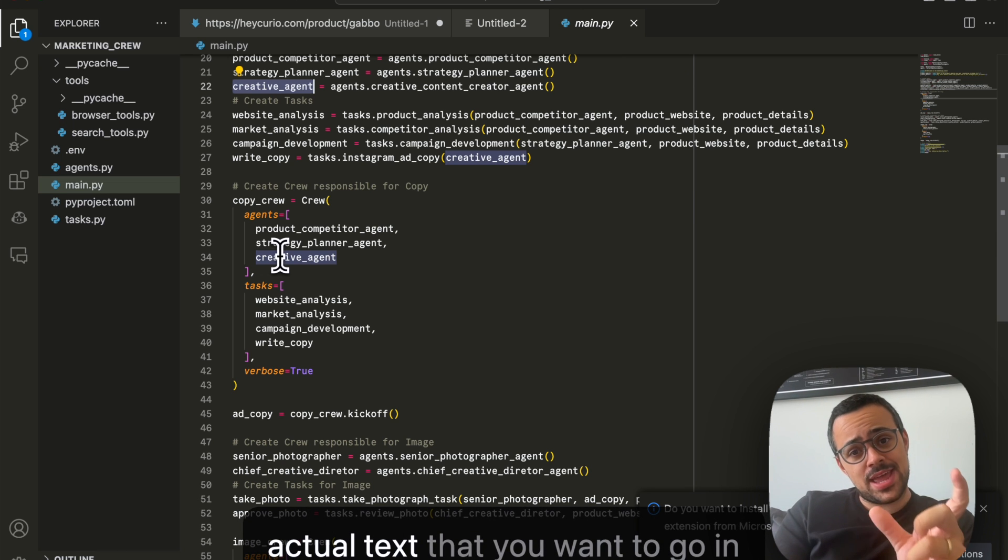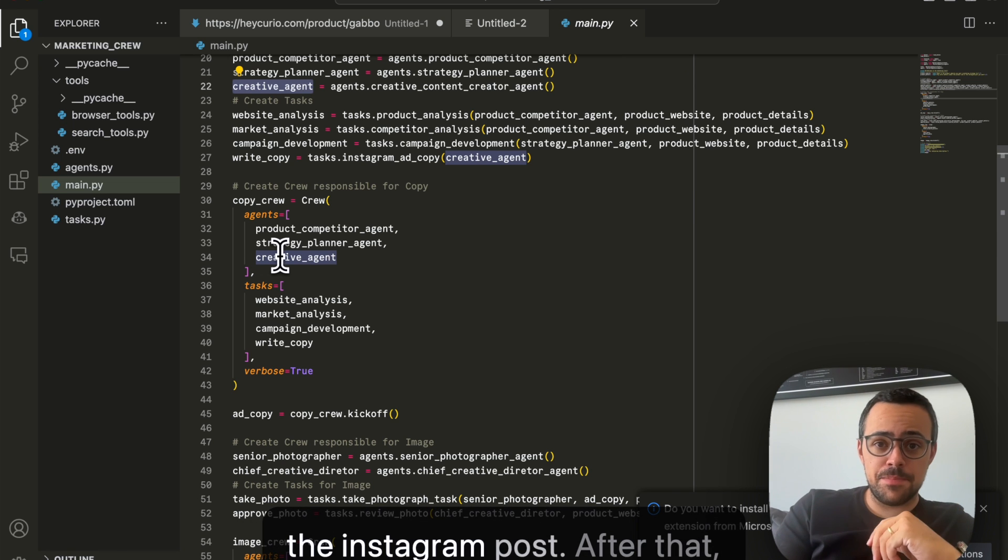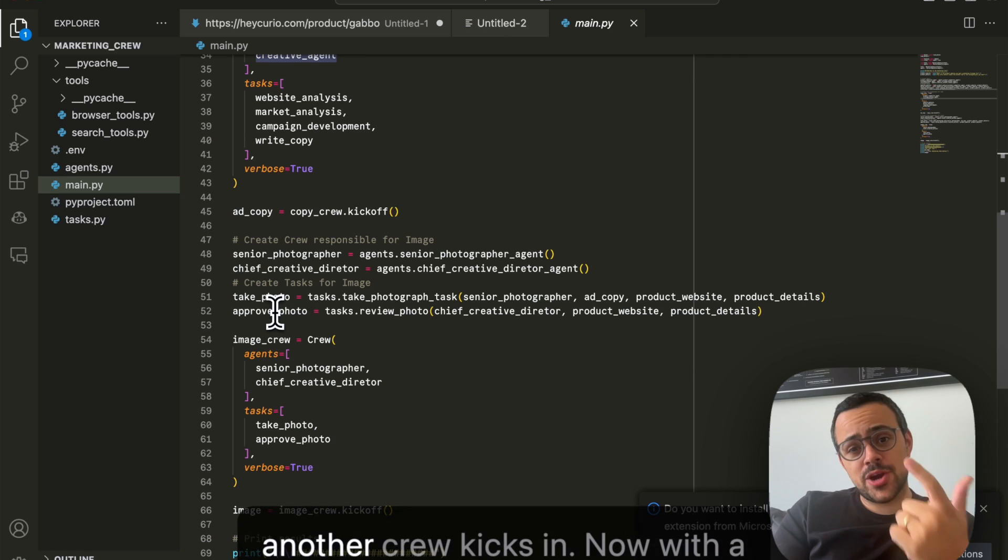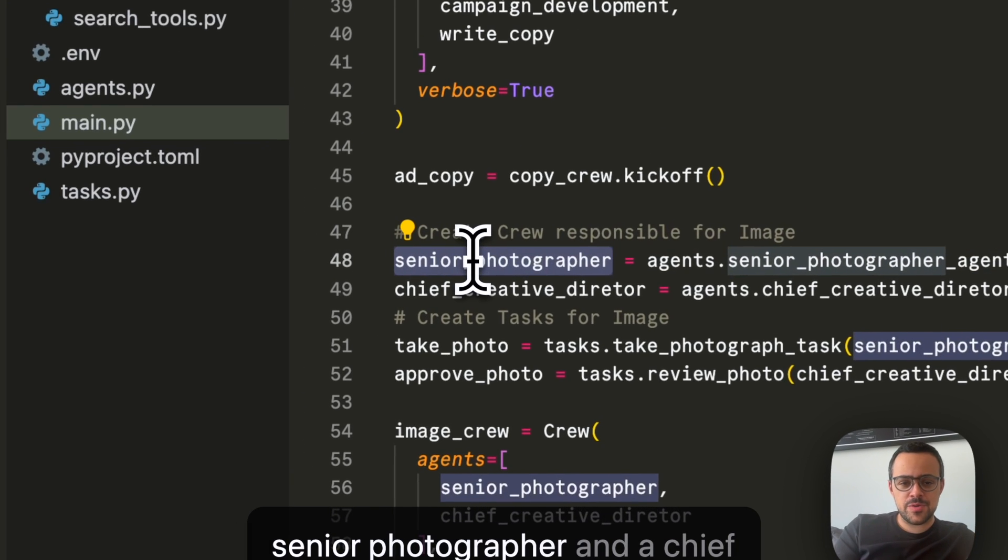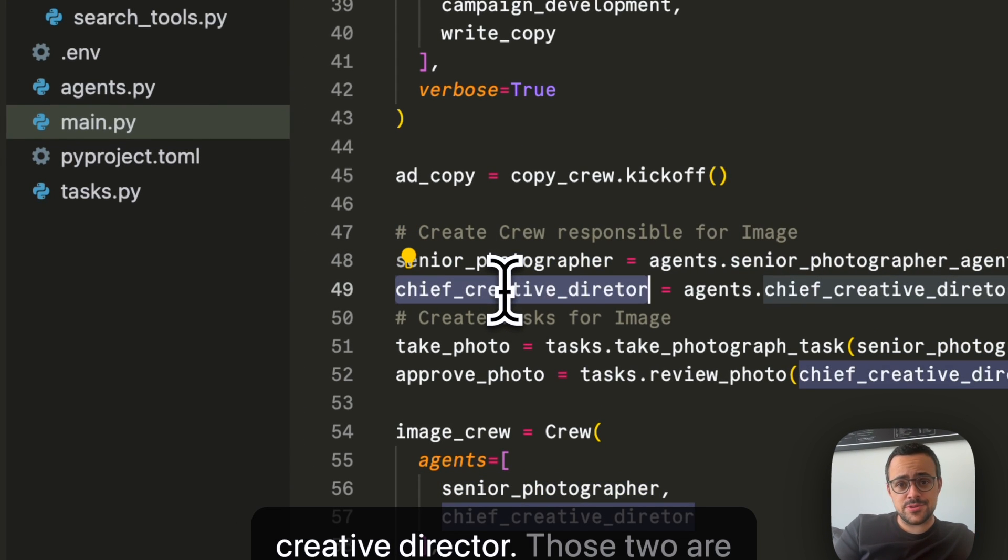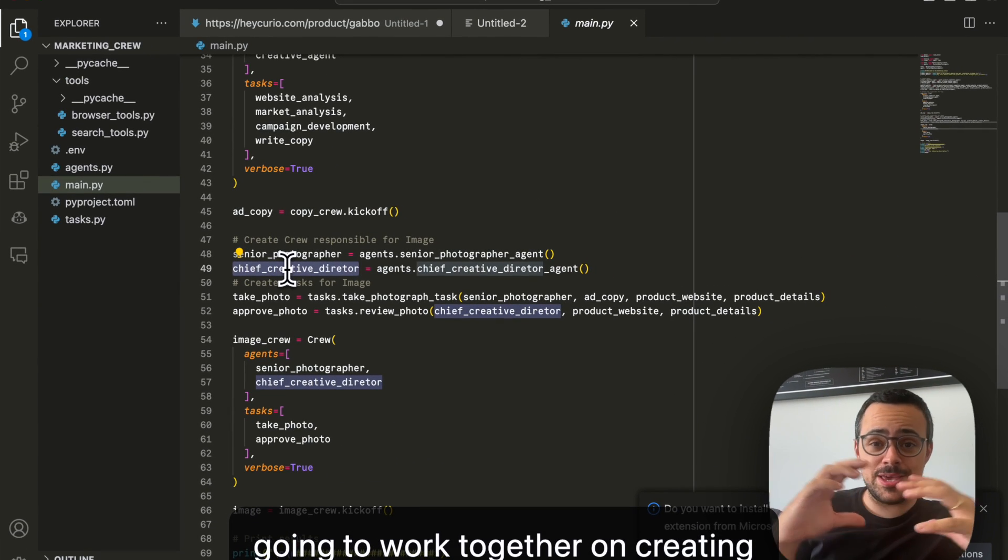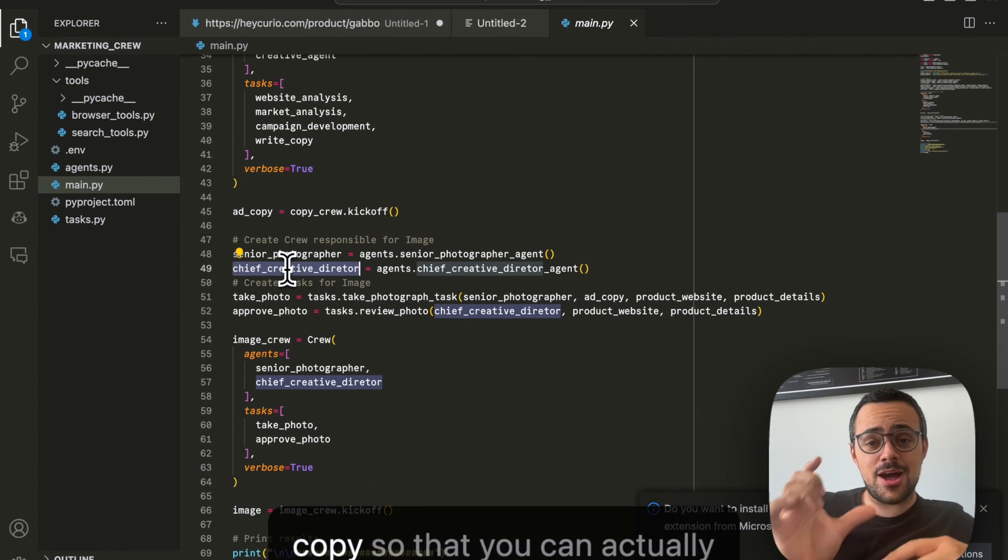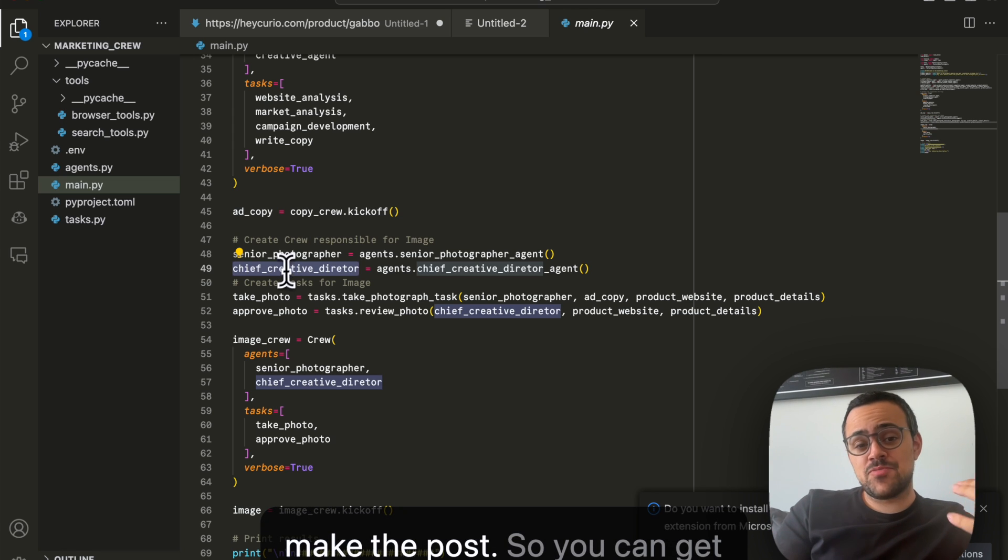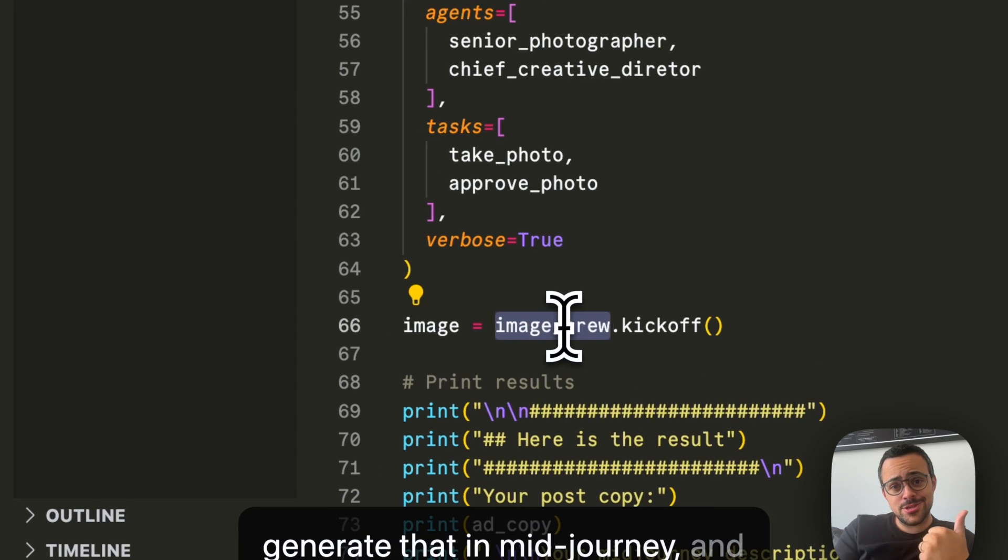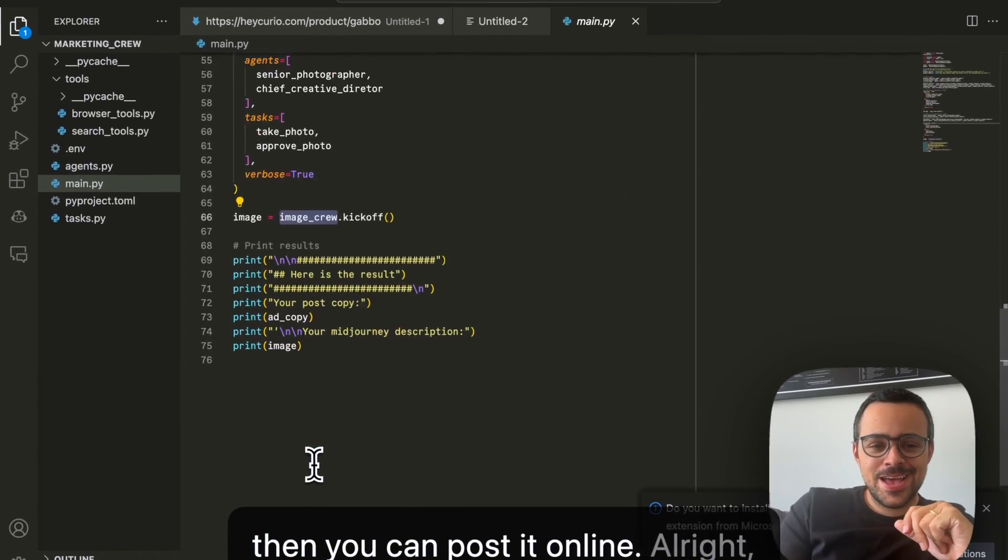What is the actual text that you want to go in the Instagram post. After that, another crew kicks in. Now with a senior photographer and a chief creative director. Those two are going to work together on creating great images that can go with that copy, so that you can actually make the post. So you can get whatever it describes to you, generate that in Midjourney, and then you can post it online.